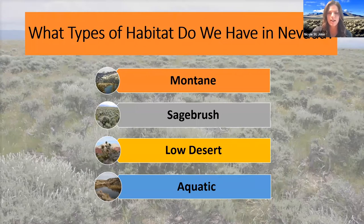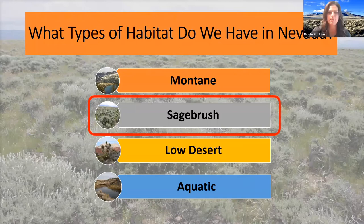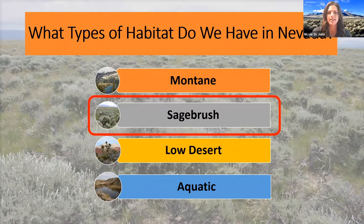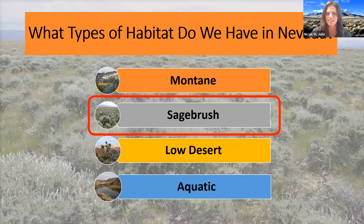Our primary focus today is going to be the sagebrush habitat. We're going to move up in steps from habitat to ecosystems and even to a larger scale from there, then focus in on Nevada in particular. We're going to pull up our first poll question of the day — this question is going to ask you guys which habitat do you live in. We'll leave that open for about 30 seconds or so, just to get an idea of where everyone's coming from today.